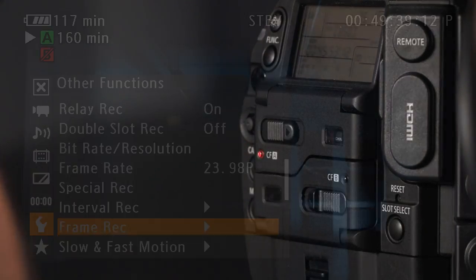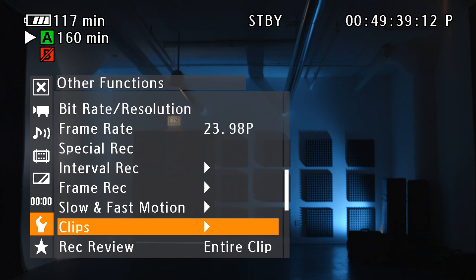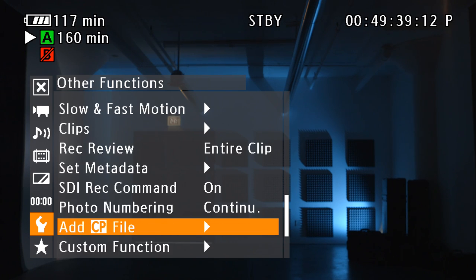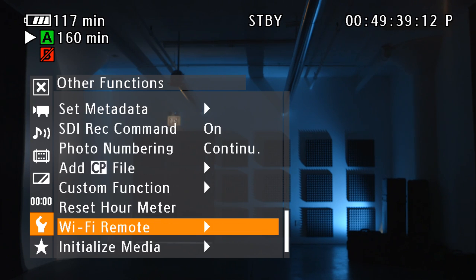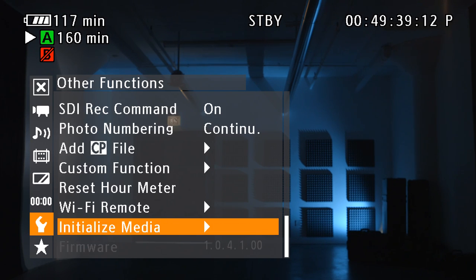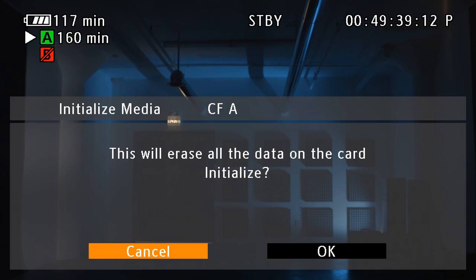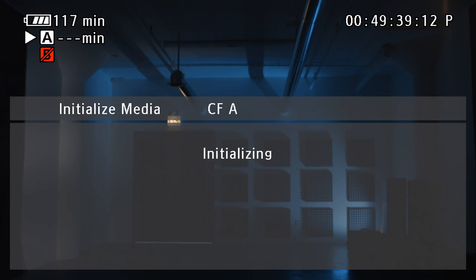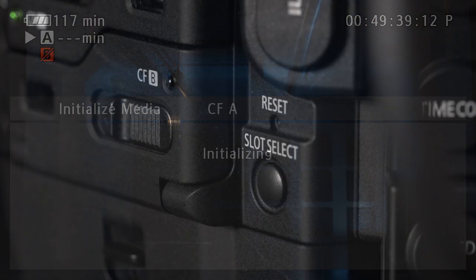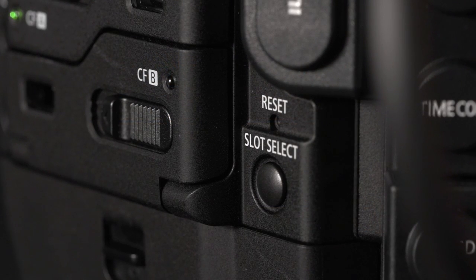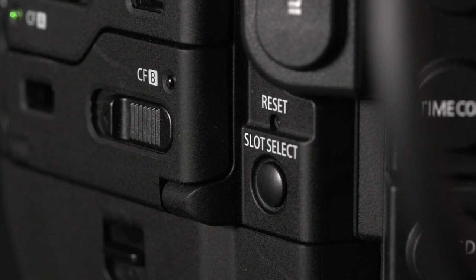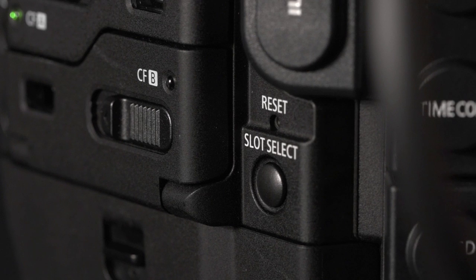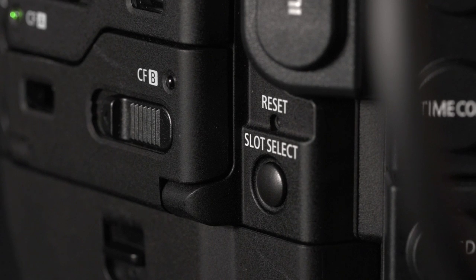To format the card, go to the other category in the main menu and select initialize media. Then select the desired slot and select OK. The CF card in use can be switched via the slot select button next to the CF card slots.